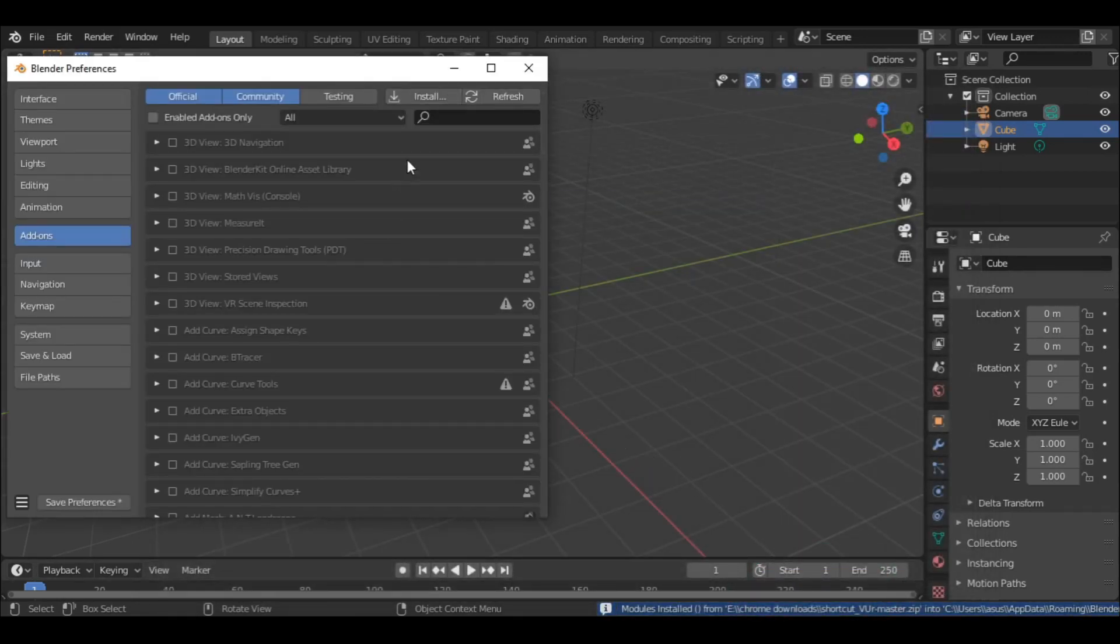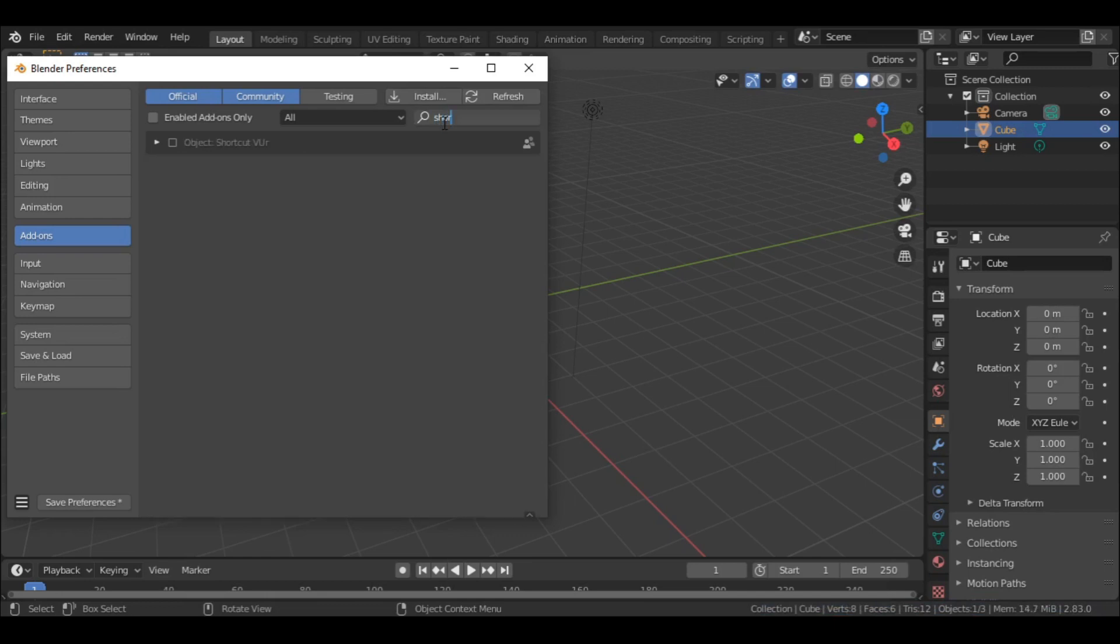In the search bar, type the initials of the add-on name. And once it appears, turn it on.